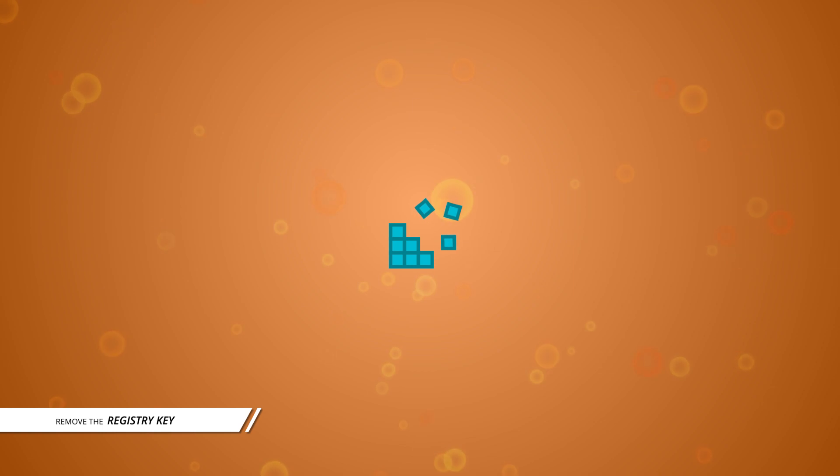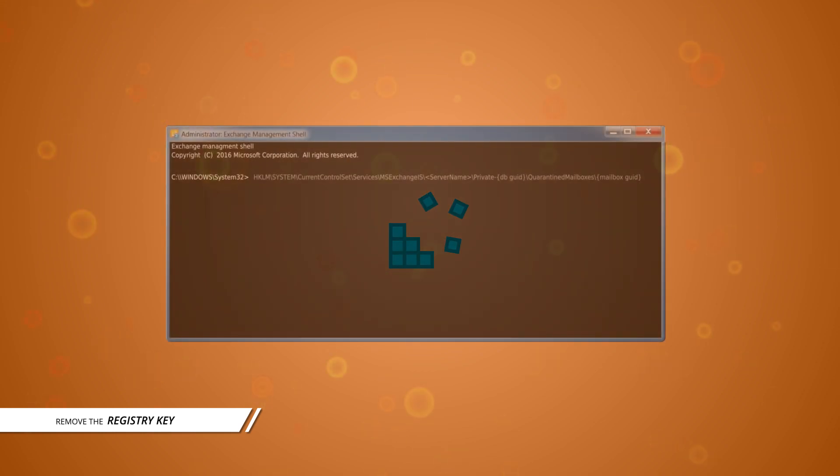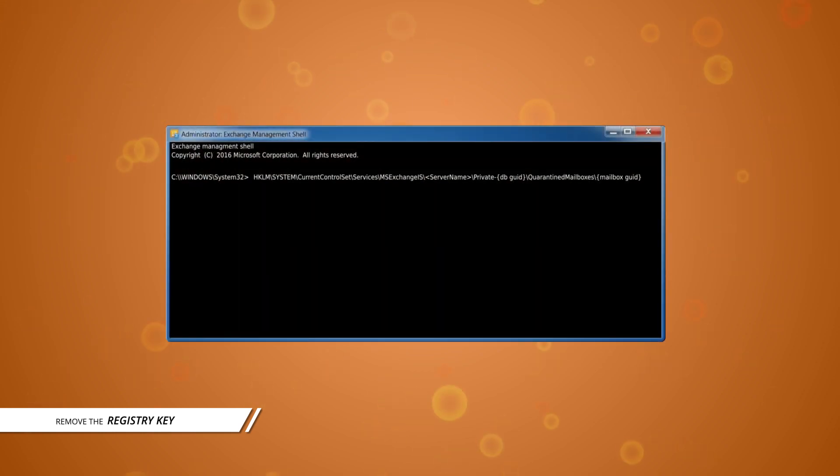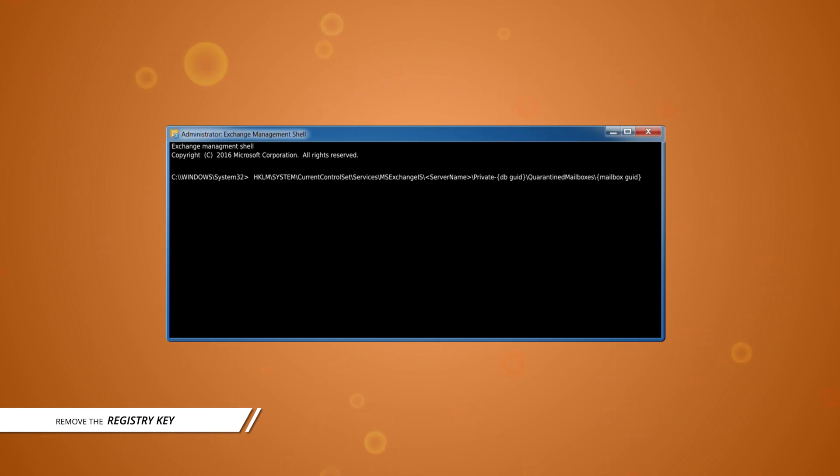The registry which you need to remove is [shown on screen]. Once this registry key is removed, restart the information store service. This would take out the mailbox from the quarantine state and make it a normal one.